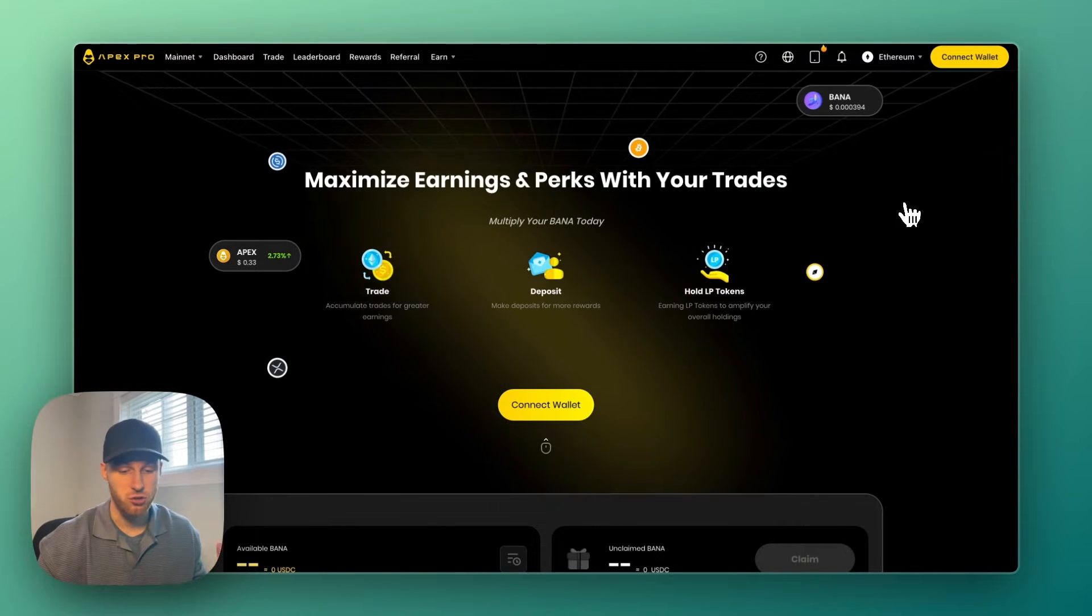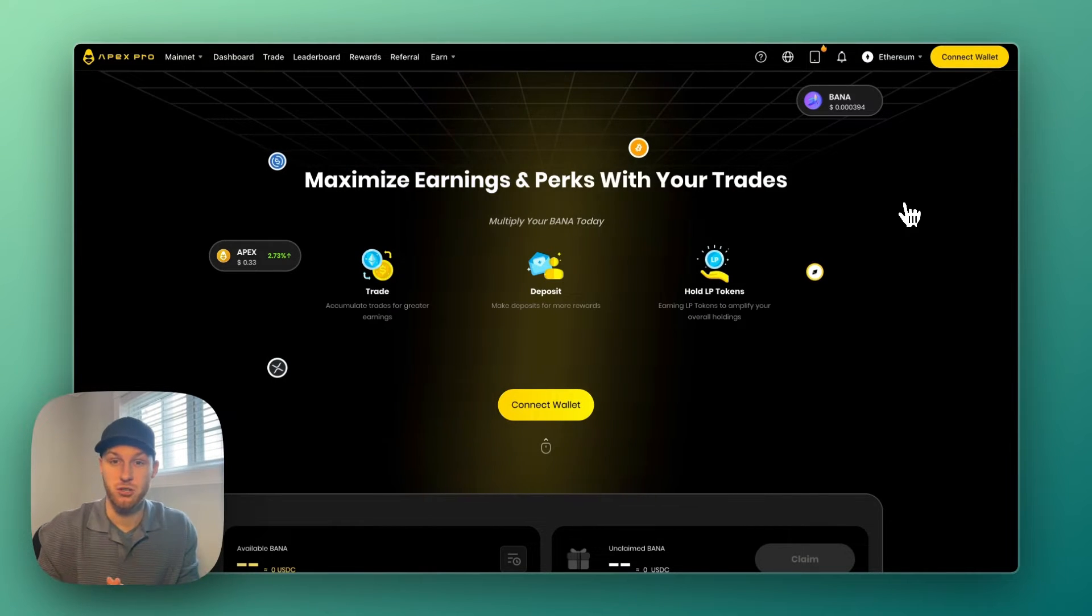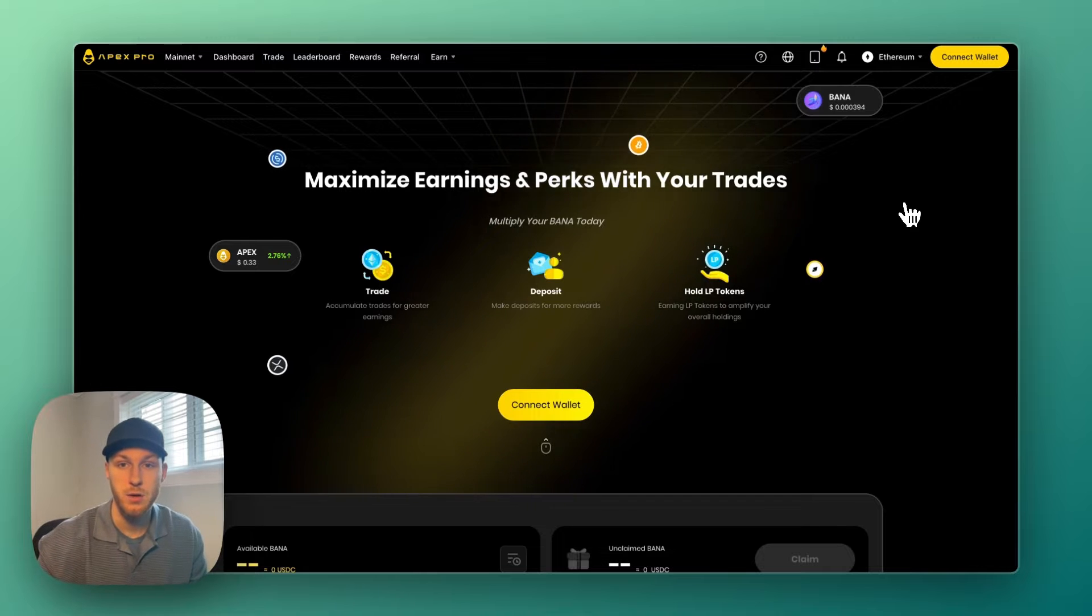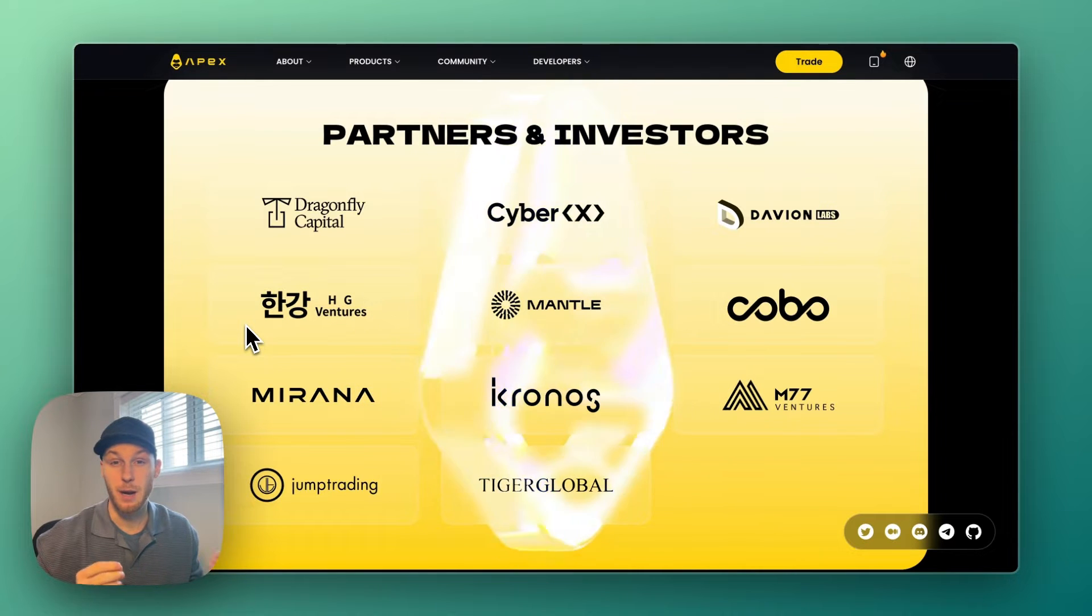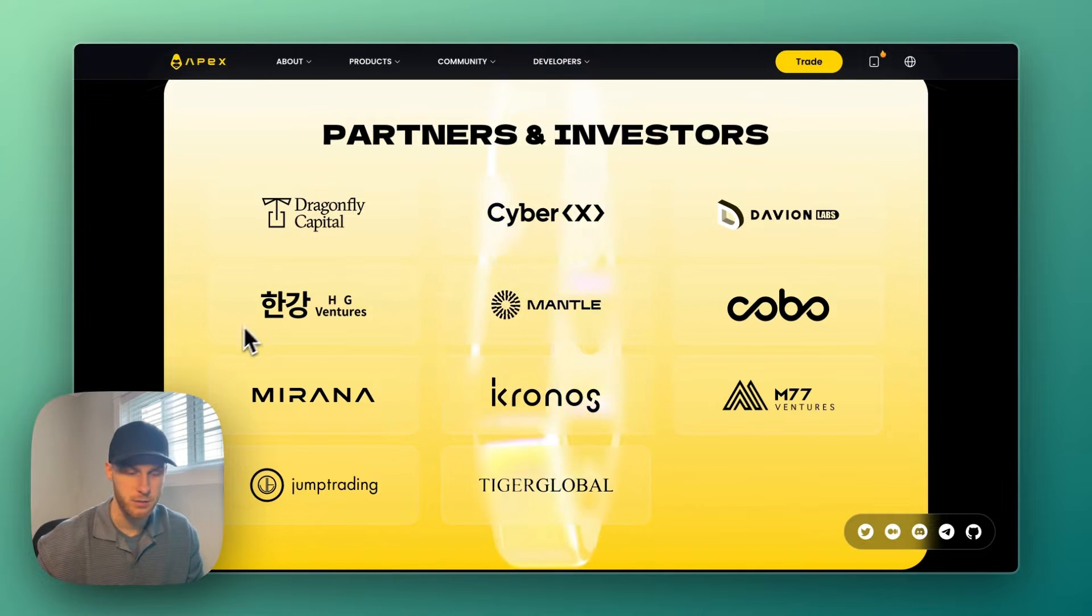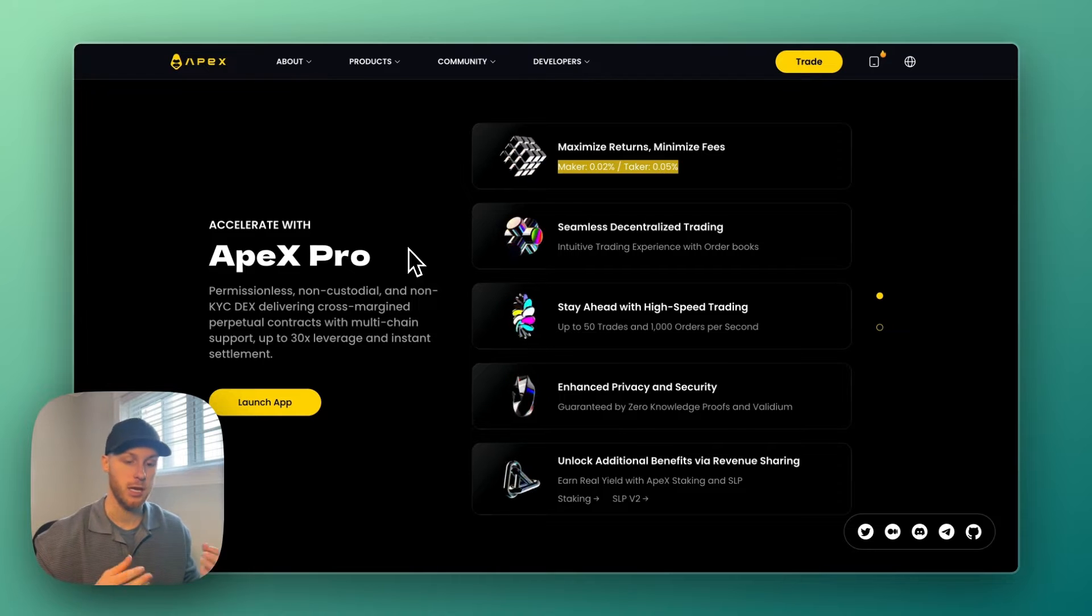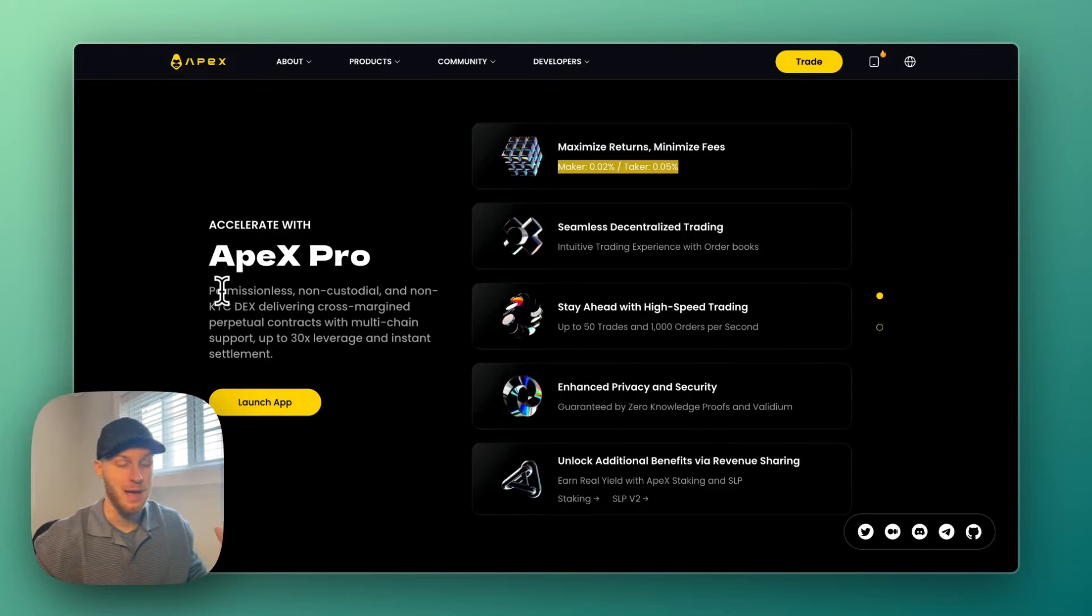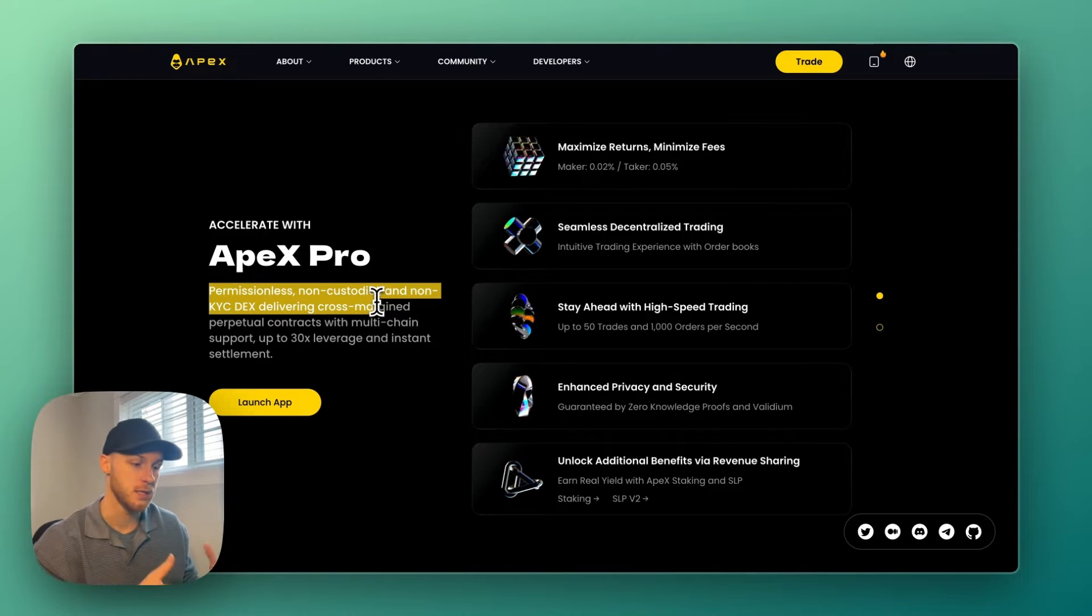Number two, you can trade over 20 coins with up to 30x leverage, and they seem to be adding new coins regularly. Number three, Apex has a trade-to-earn section, so every time you make a trade on the platform you earn rewards in their native token. Number four, Apex is backed by big brands and investors. They're created by Bybit, the creators of the popular centralized cryptocurrency exchange which has over 15 million users.